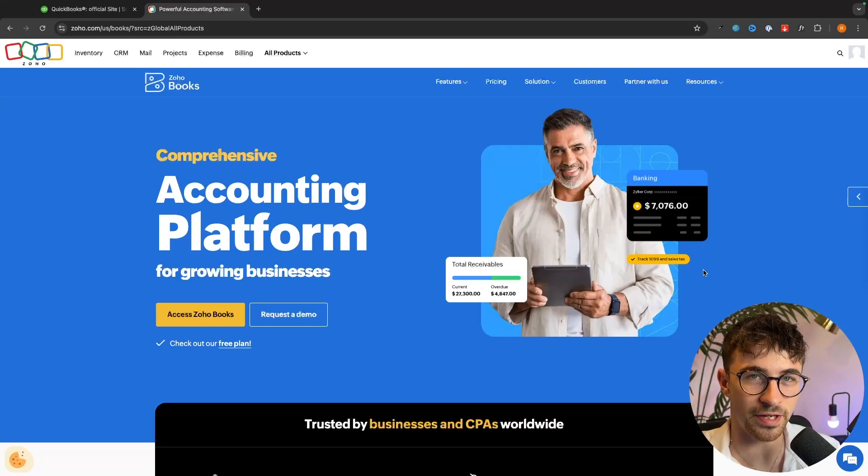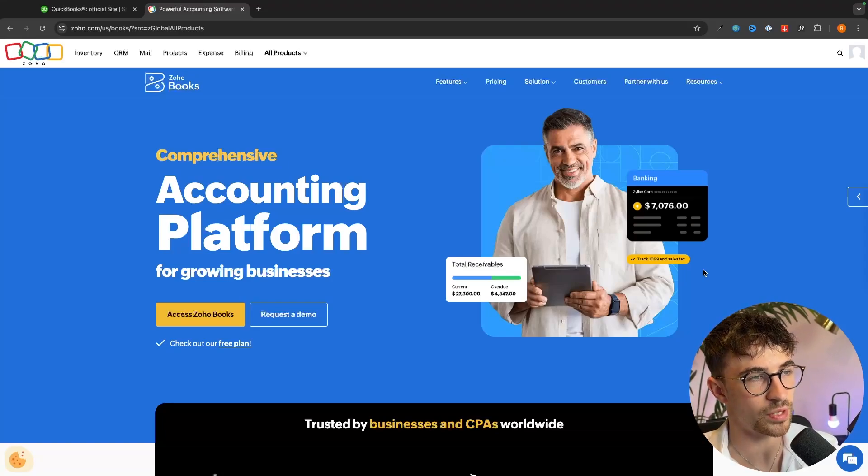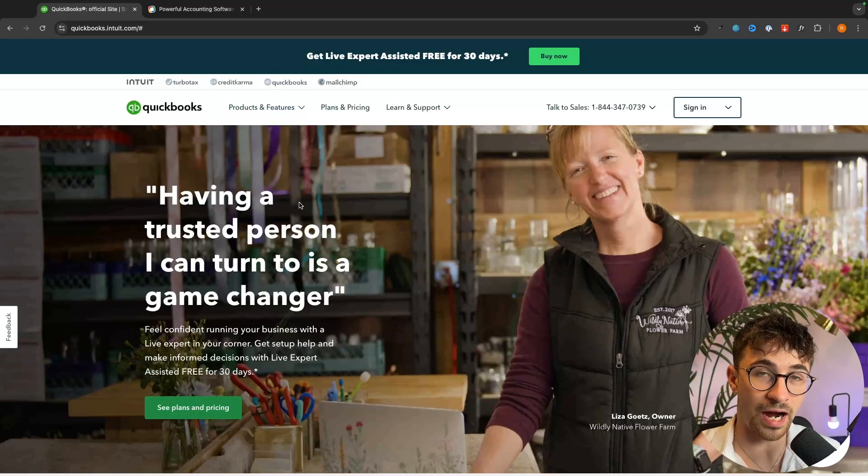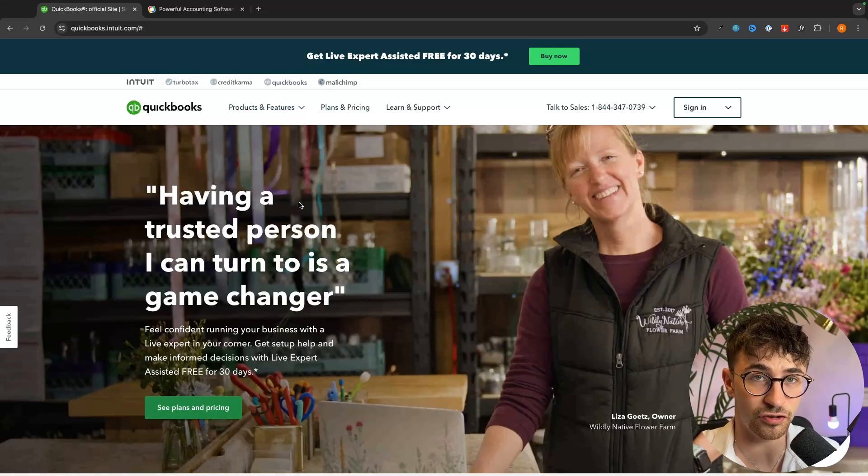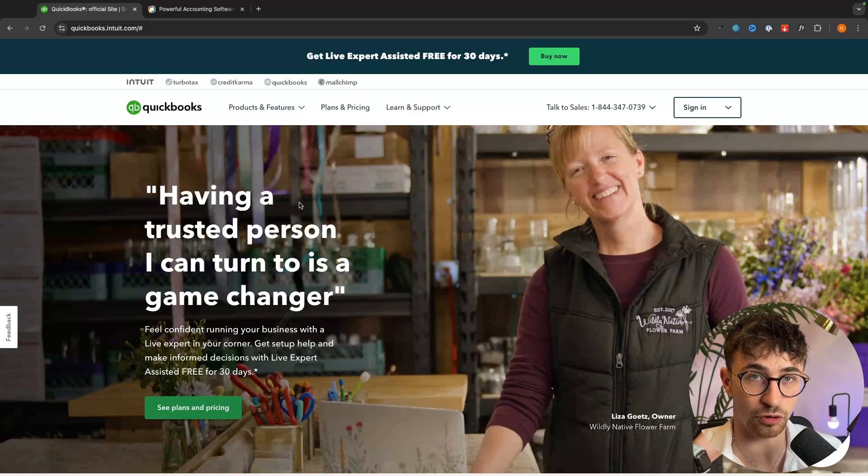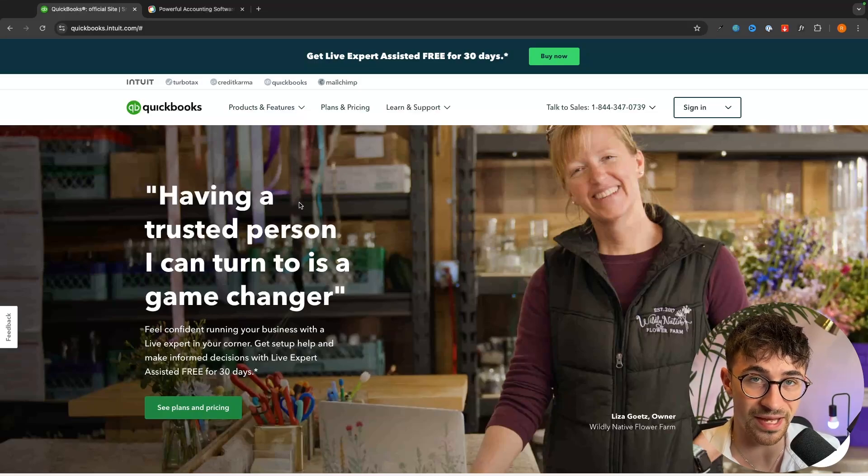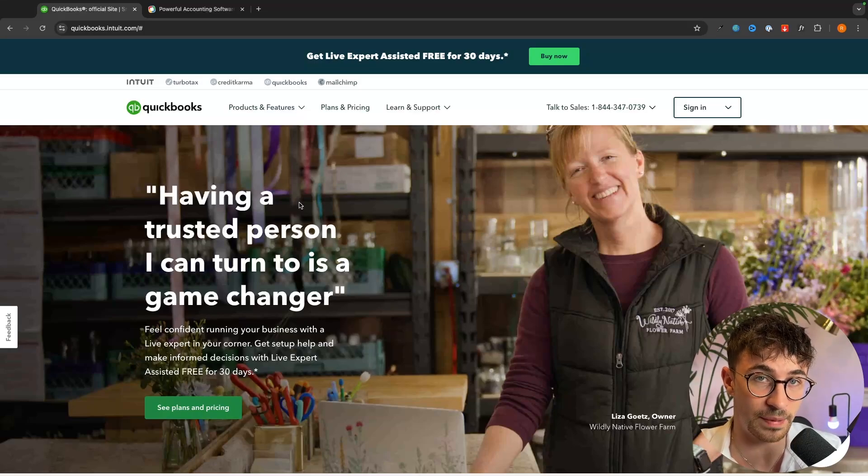Hey everyone, my name is Riley and in this video we will be comparing Zoho Books to QuickBooks. I will go into detail with the pricing, the features of both of these tools, the differences, the pros and cons and everything that you need to know to make a decision on which of these accounting softwares is going to be best for you.